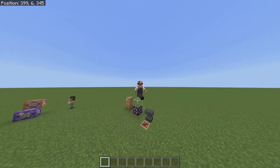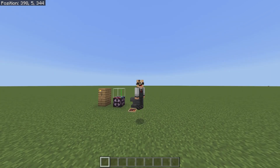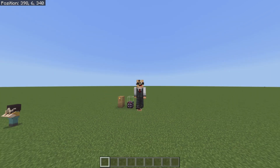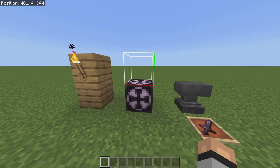Hey, what's up guys, it's Crunch Cook here and welcome back to a brand new tutorial video. In today's video I'm gonna show you guys how to give yourself a custom item with a custom name and whatever enchant you want on the item. Let's get right into it.